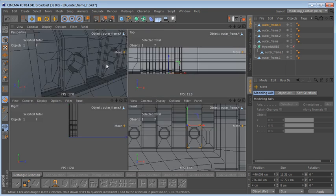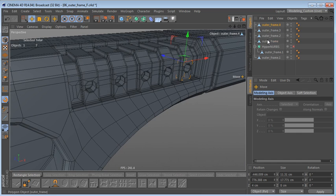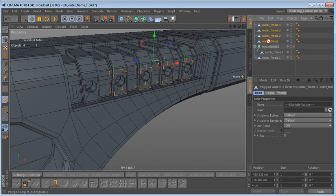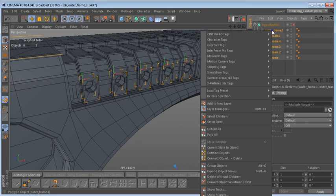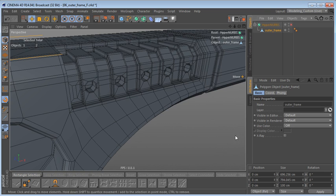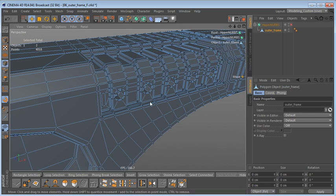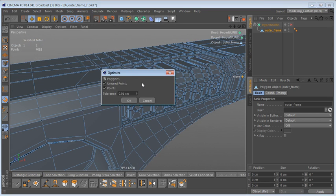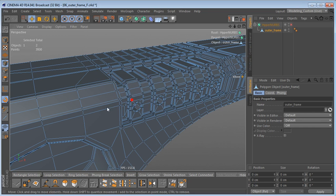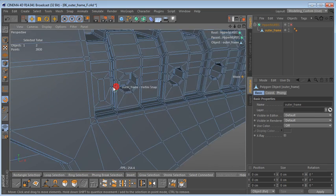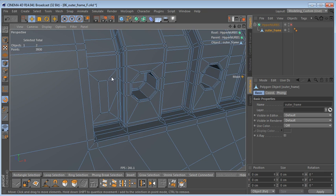Let's do that again, and again, and one more time to place a copy right here. Now we can select all of these copies, drag them to the bottom of the Object Manager, select all six objects, and use Connect Objects and Delete. We also need to optimize the object — in point mode I'll deselect everything and use Optimize with default settings, which reduces the point count to 3,930.